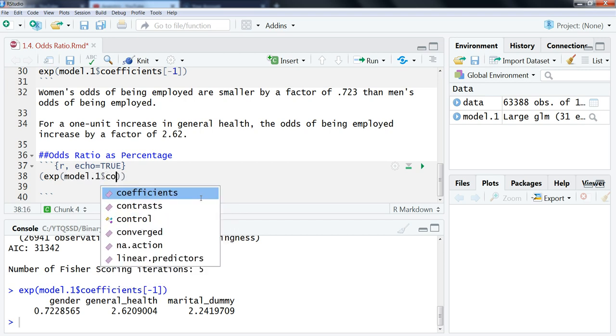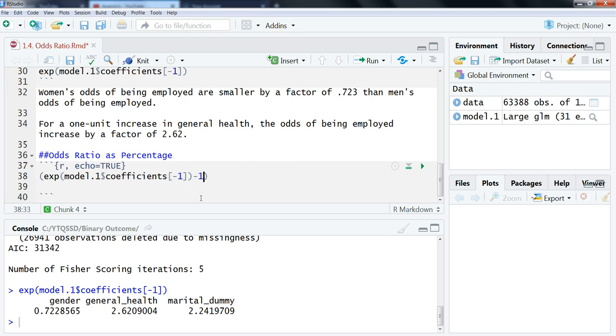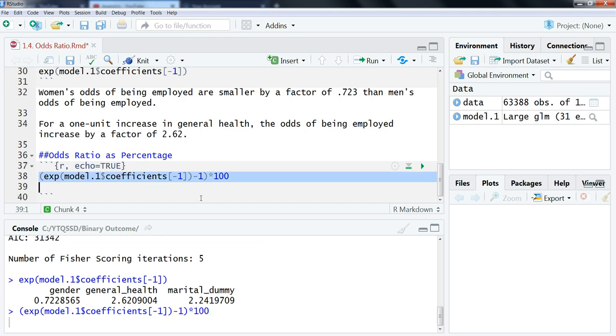We're going to use a very similar thing, we're just going to add a little more extra stuff here. So I'm going to start it off with a parenthesis, then exponential, and then model1 dollar sign coefficients. I'm going to use the square brackets minus 1 to get rid of the intercept, and then what we're going to do is we're actually going to subtract 1. So to get the odds ratio as a percentage, it's the exponential of the beta, or the coefficients, minus 1 times 100. We're going to do this all at once. Again, you can do this individually if you want, it's just nice to do it all at the same time.